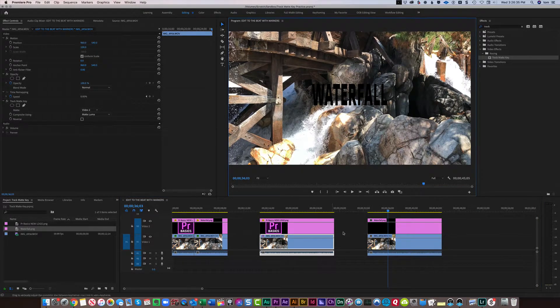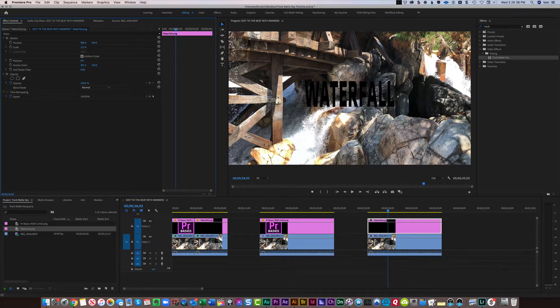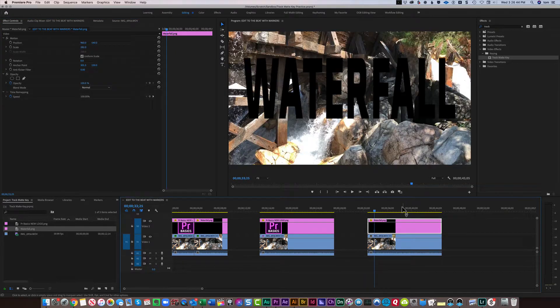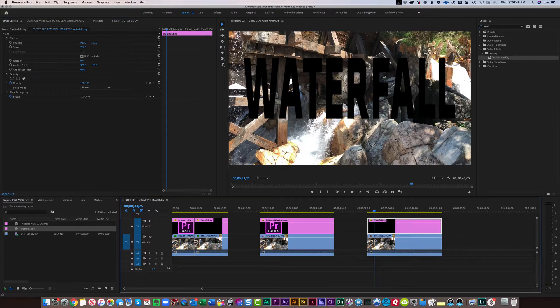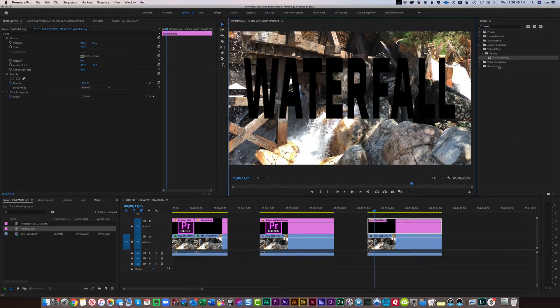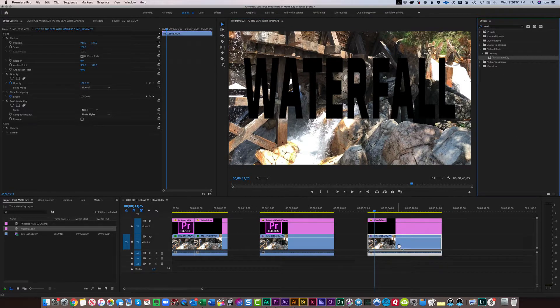And I can increase the size of this by changing the scale. So let's bring that up big. And now to get the video to show through the text, all we're going to do is the same thing. Grab the Track Matte key, drop it on the video,